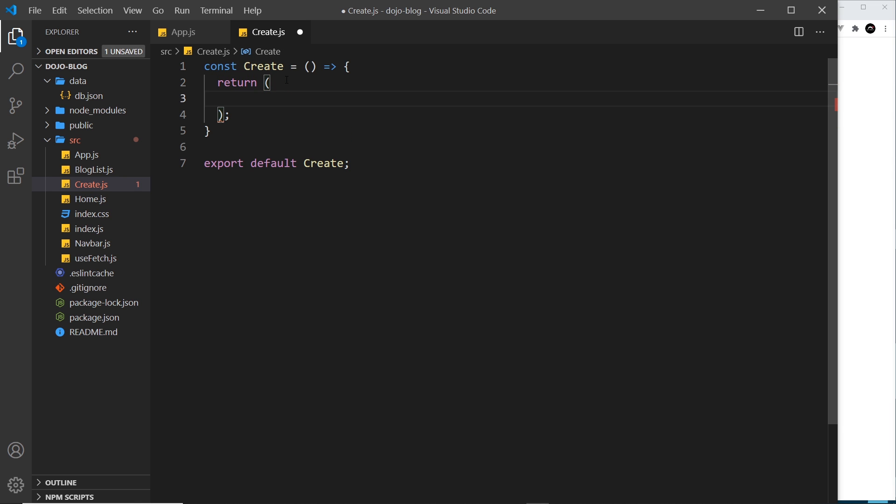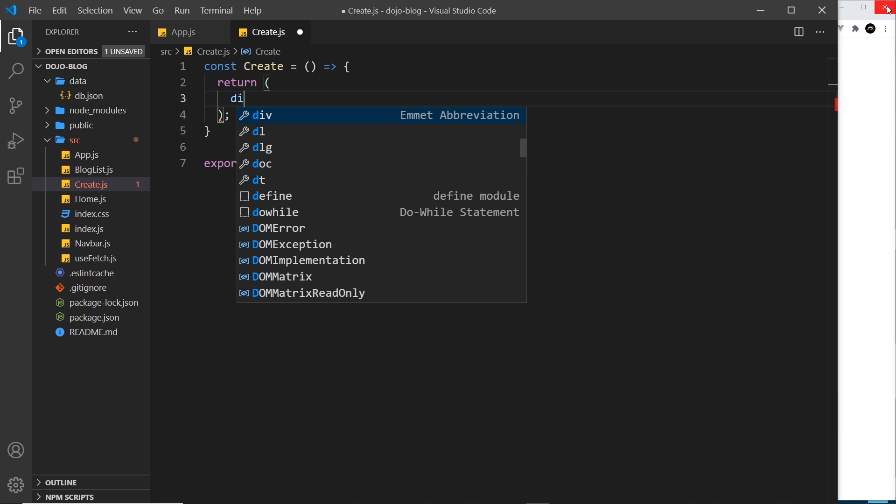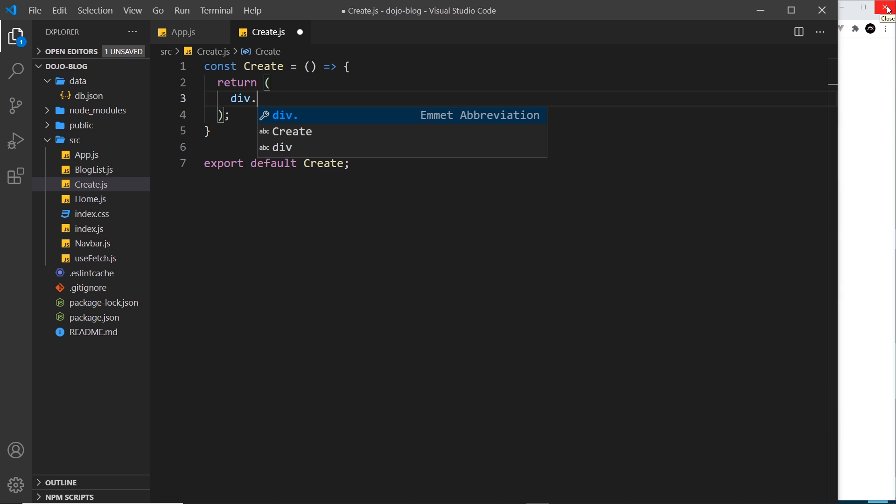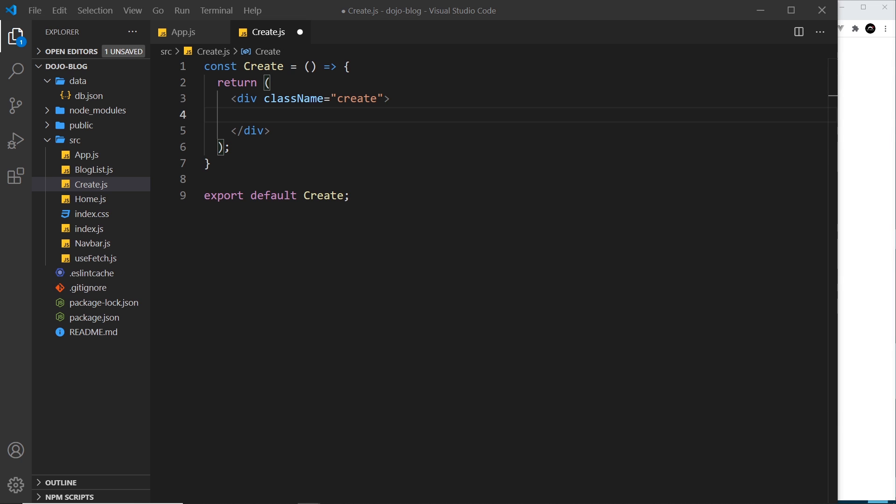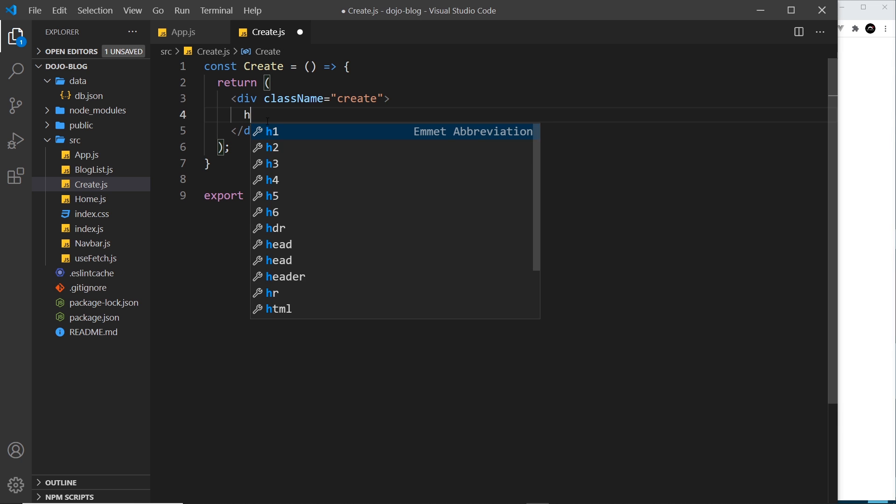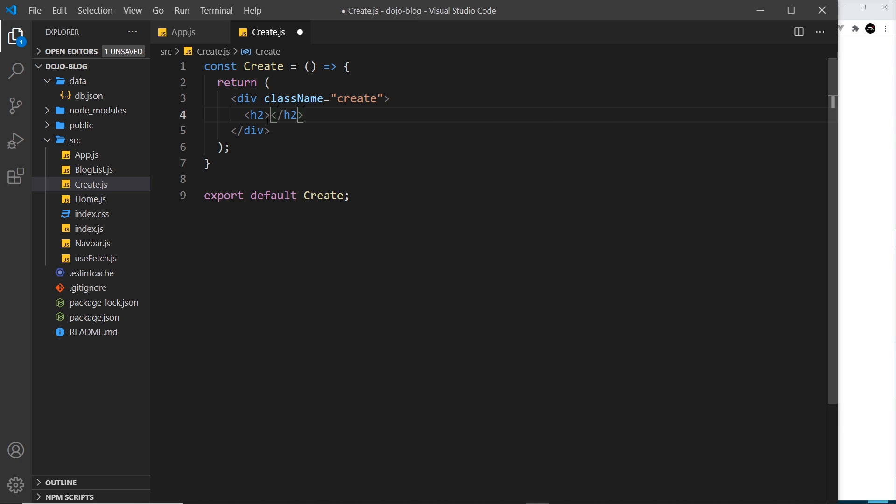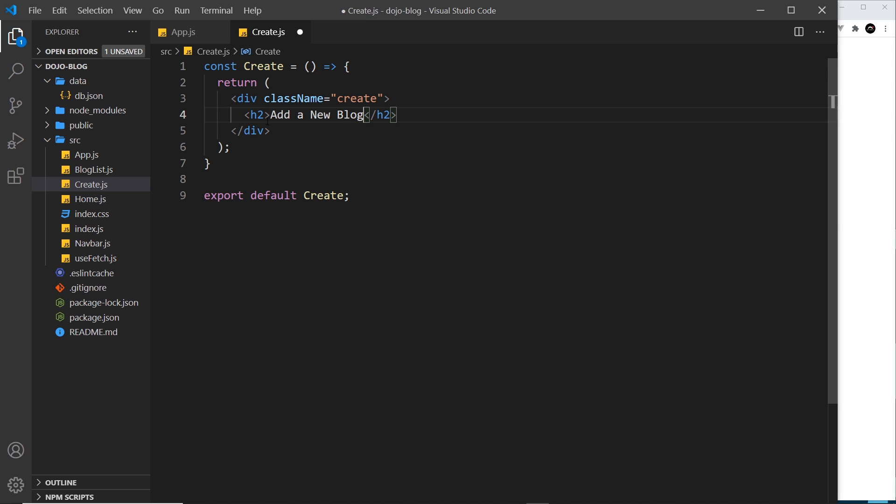Now the template is going to be very simple to begin with. All I'm going to do is a div with a class of create, and then inside that I'm going to do a title, so we'll just do an h2 which says add a new blog. Alright, so that is the Create component.